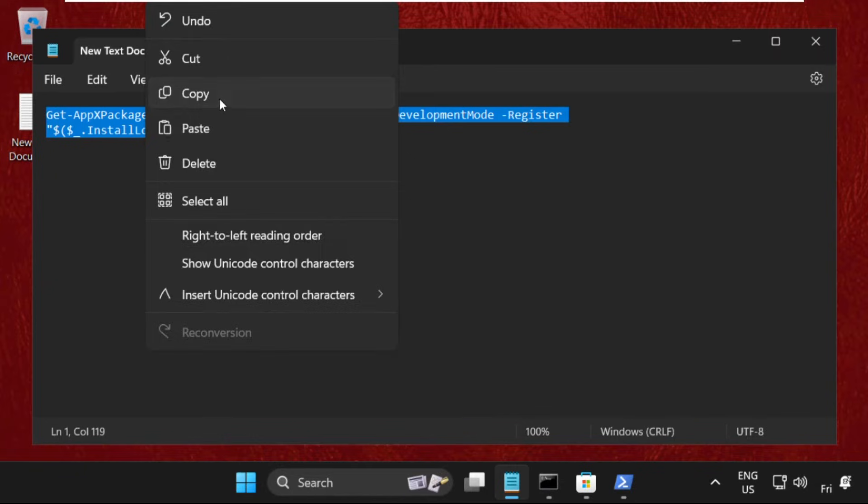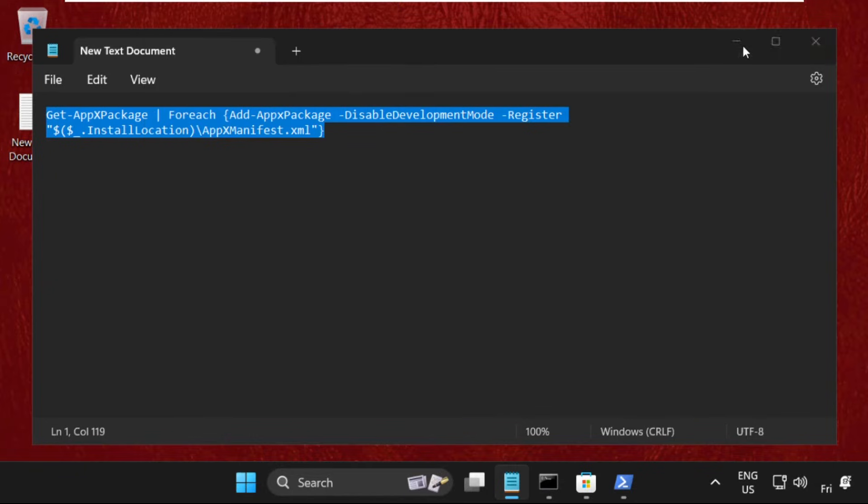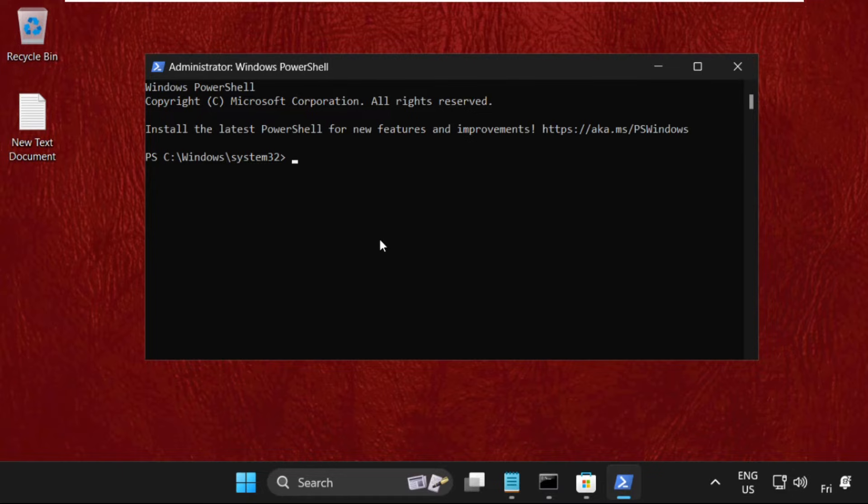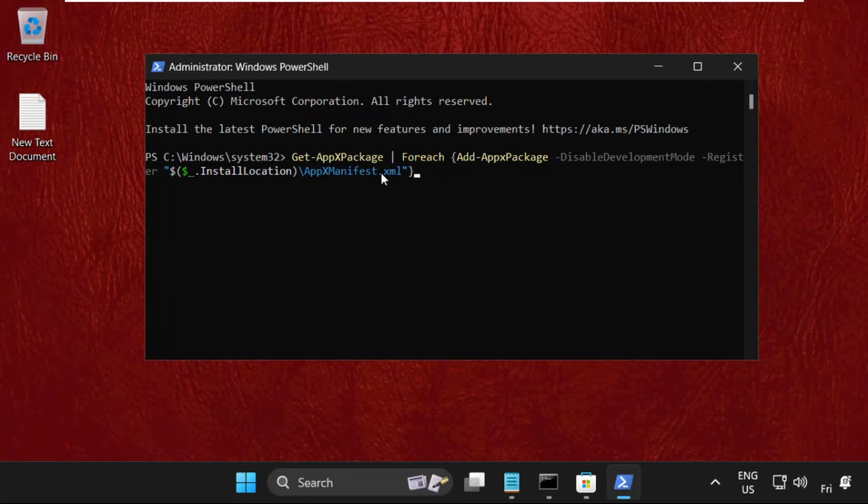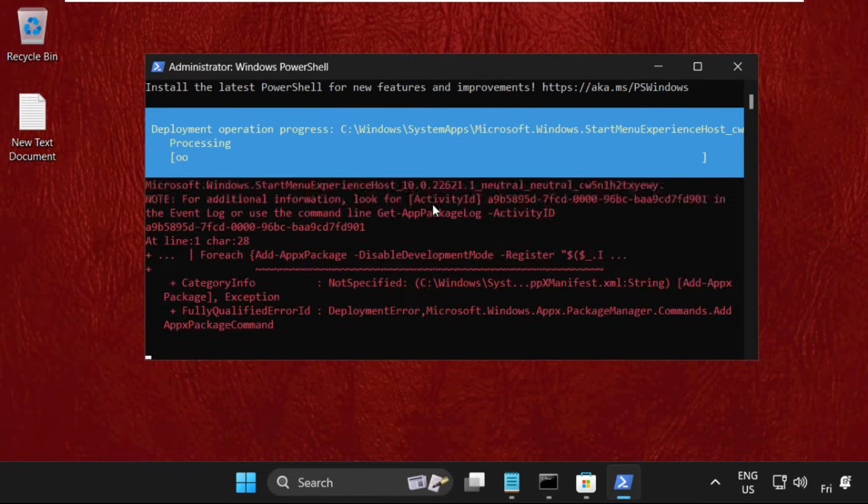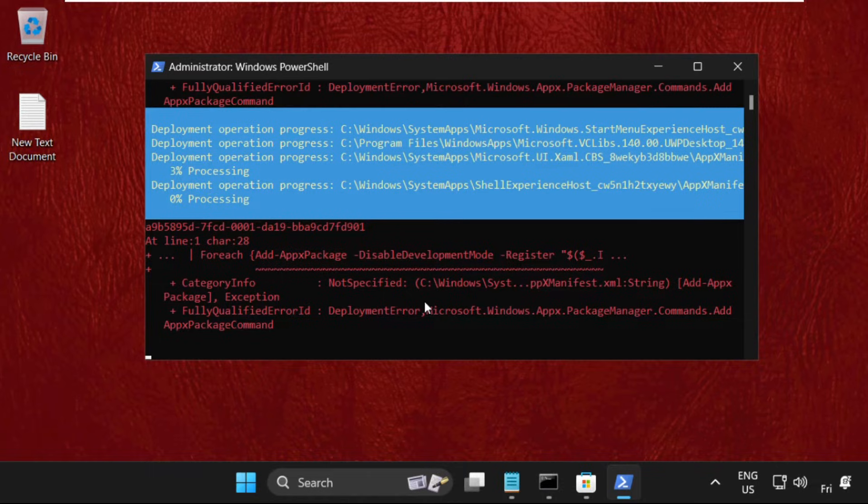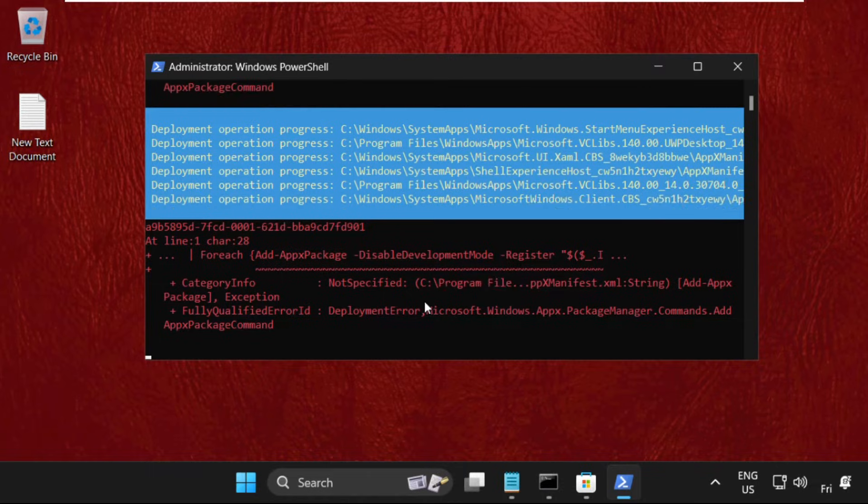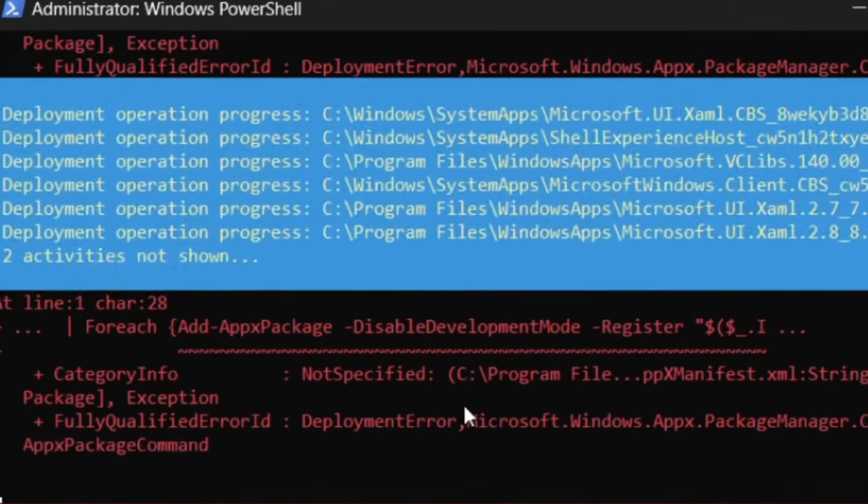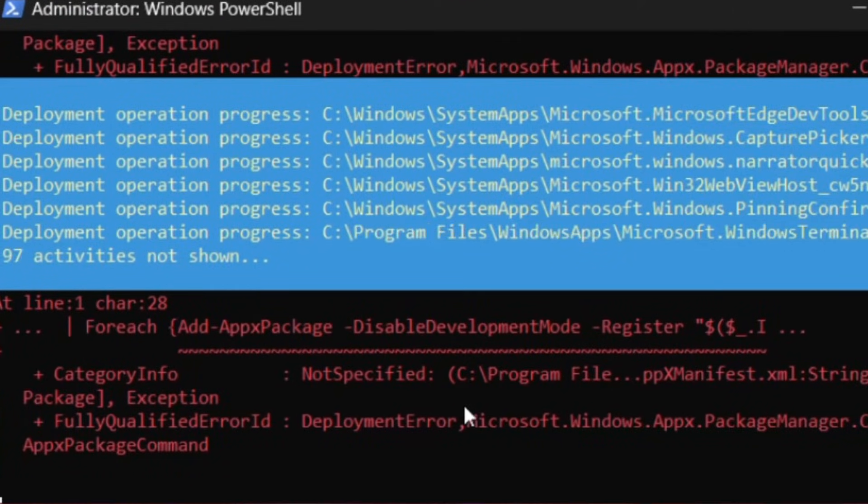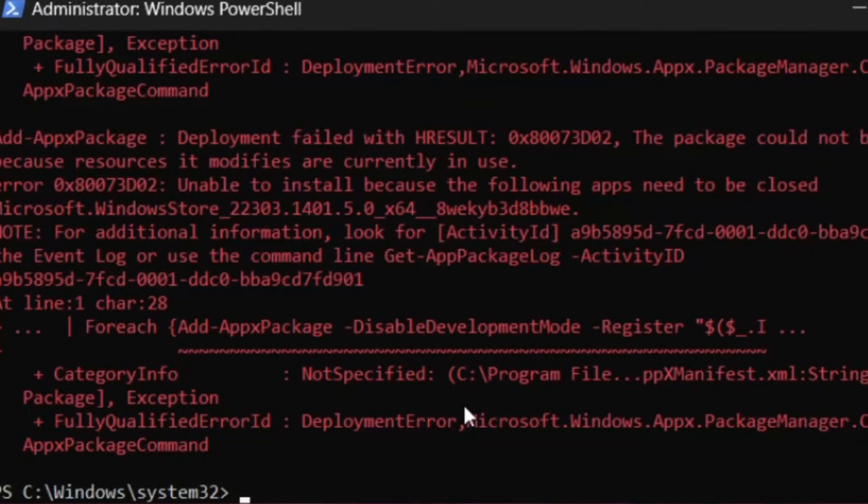Simply right-click on the blank area in the Windows PowerShell window to paste that command and hit enter to execute it. This will take some time to complete the process. Then type exit to close the window.